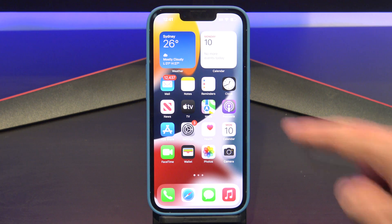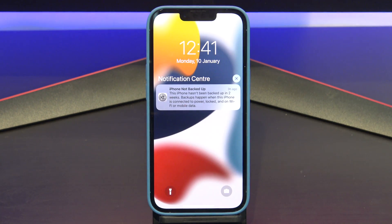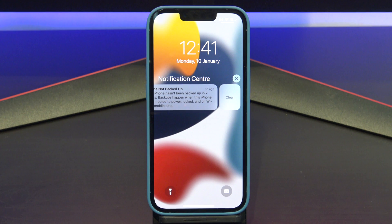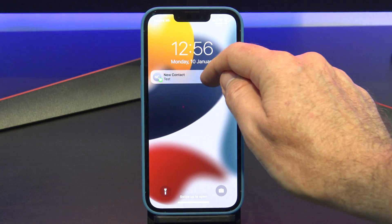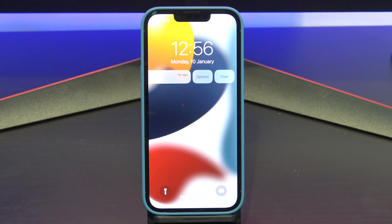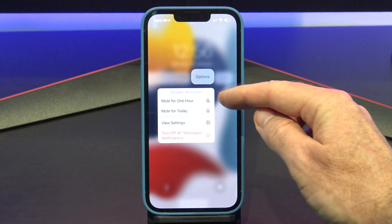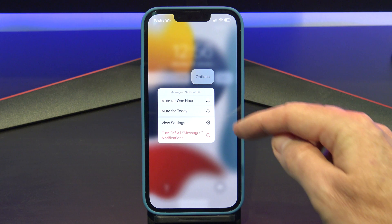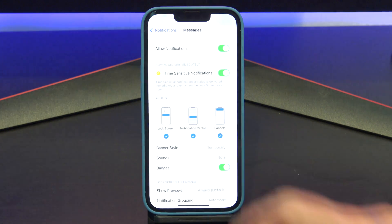You can find Notification Center by swiping down from the top left. To edit a notification directly, you can just swipe across on it and you will get more options depending on the type of notification. If you get an SMS notification on the Messenger app, swipe across on it and you will have an options button. You can mute for one hour or mute for the whole day.